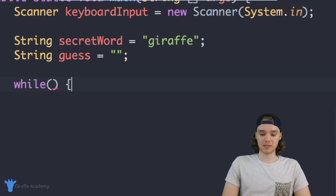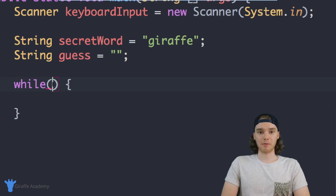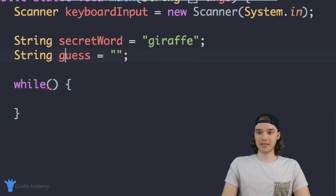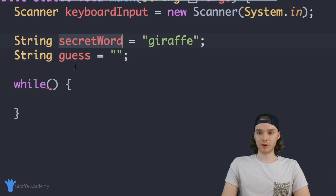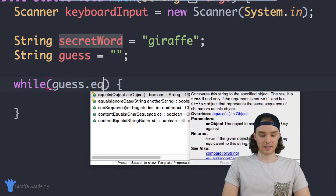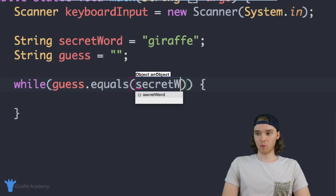It's going to be while, open and close parentheses, open and close curly brackets. Now we want to define a loop condition — this is basically going to be a condition which tells us how long we want to loop for. What I want to check is whether the guess is equal to the secret word. So in here I can say guess.equals(secretWord).